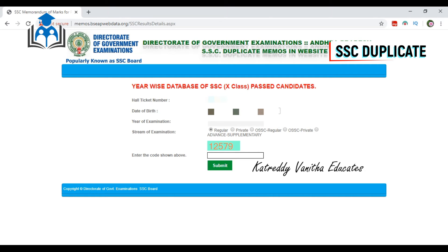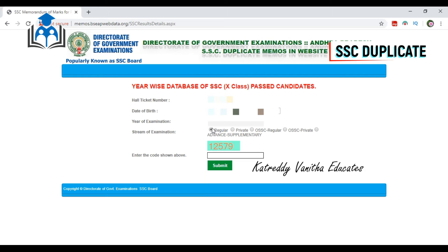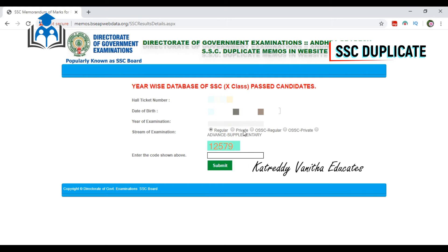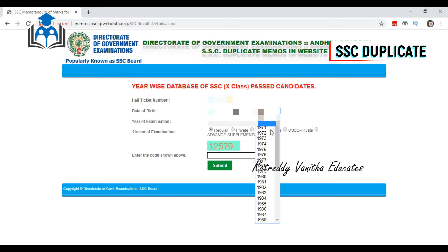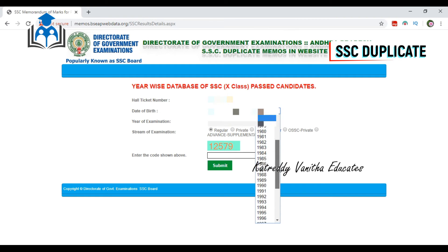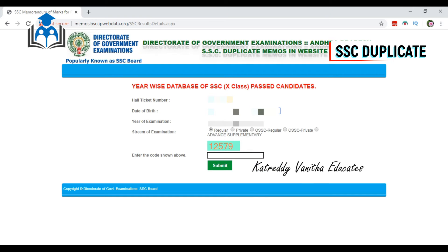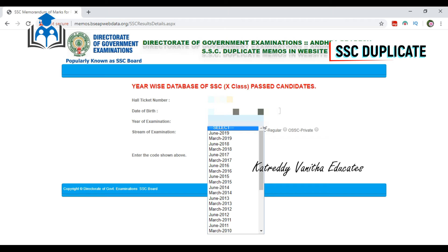Now I will show you the details. Here, we have a hall ticket number. Here, we have a date of birth. We have a familiar date of birth — this should be OK. After entering the date of birth, you finish the date of birth entry. If you want to enter the year of examination, you will need to select the year of examination.